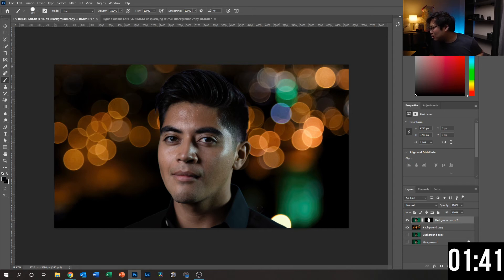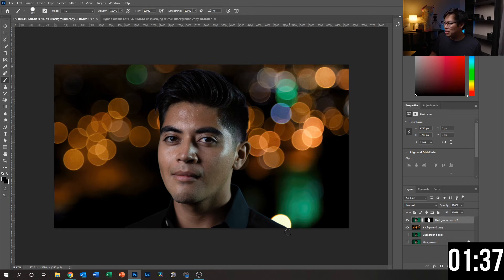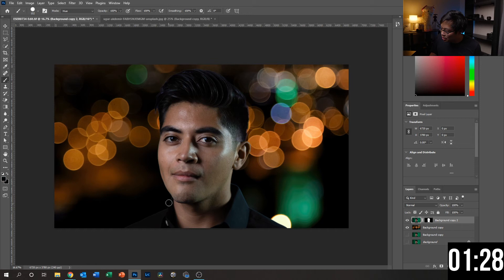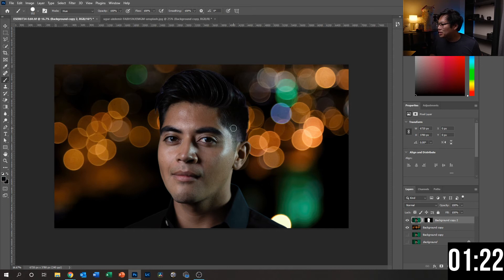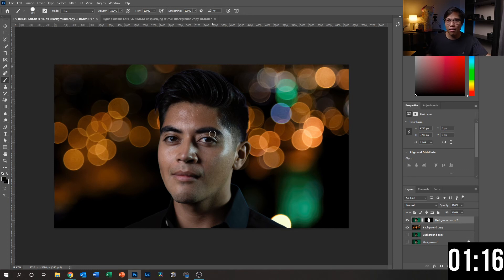Whatever is left over is pretty good — it makes it look like there's some sort of backlight on his shirt, so that ends up working fine. I'm going to select some from right here as well and remove the green hue from here. And pretty much with that, it just looks a lot better than it did before. We got rid of a lot of this green hue that was there, making it look like you were using a green screen.